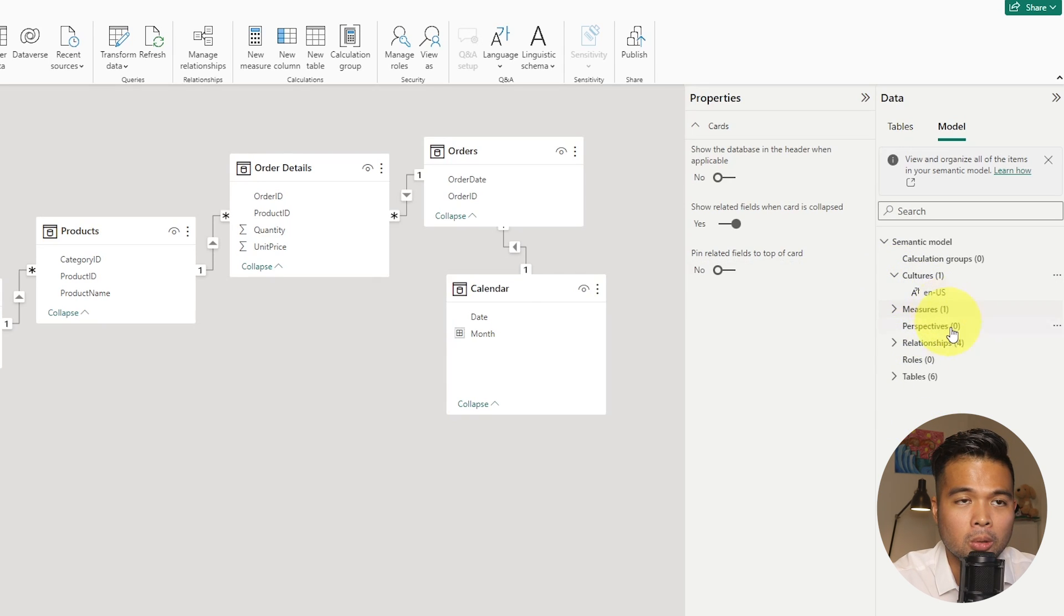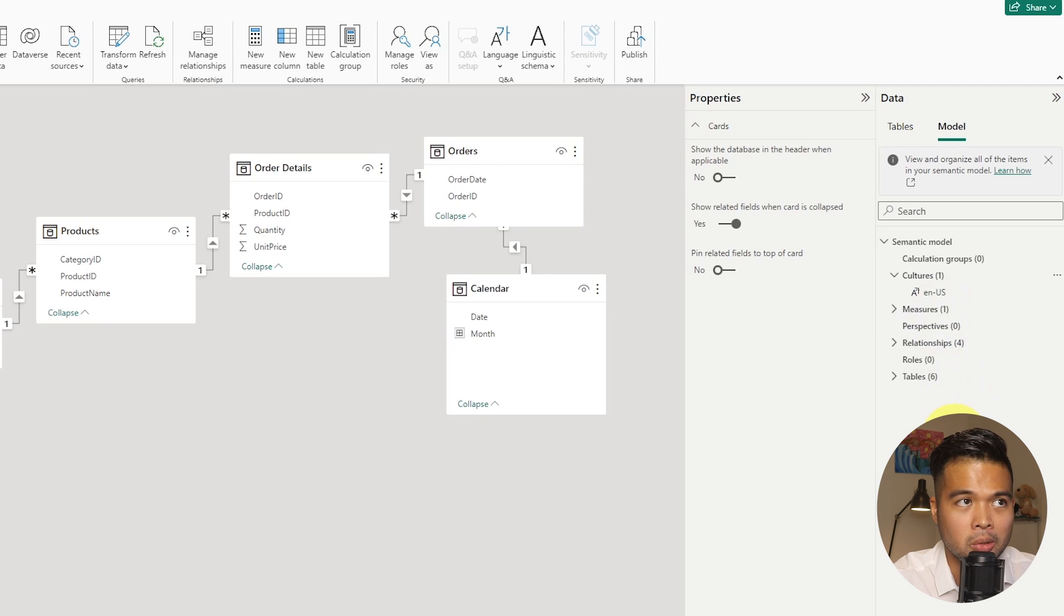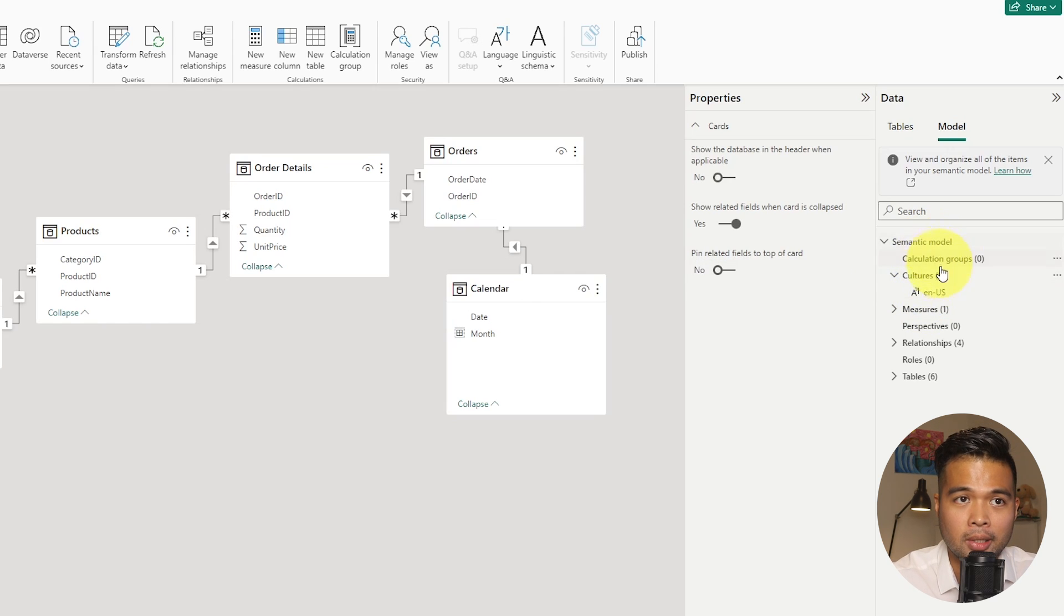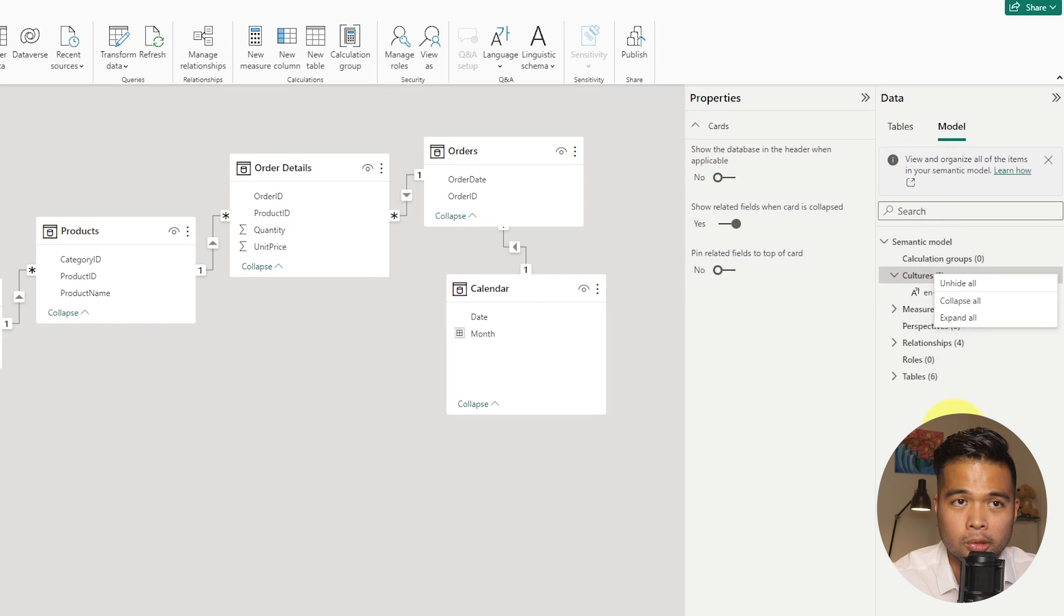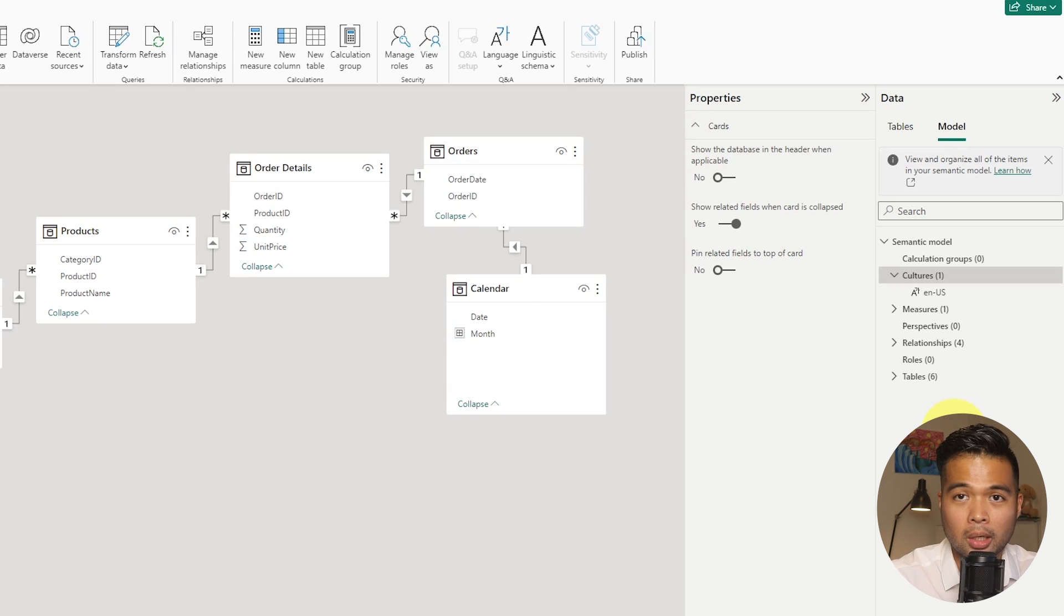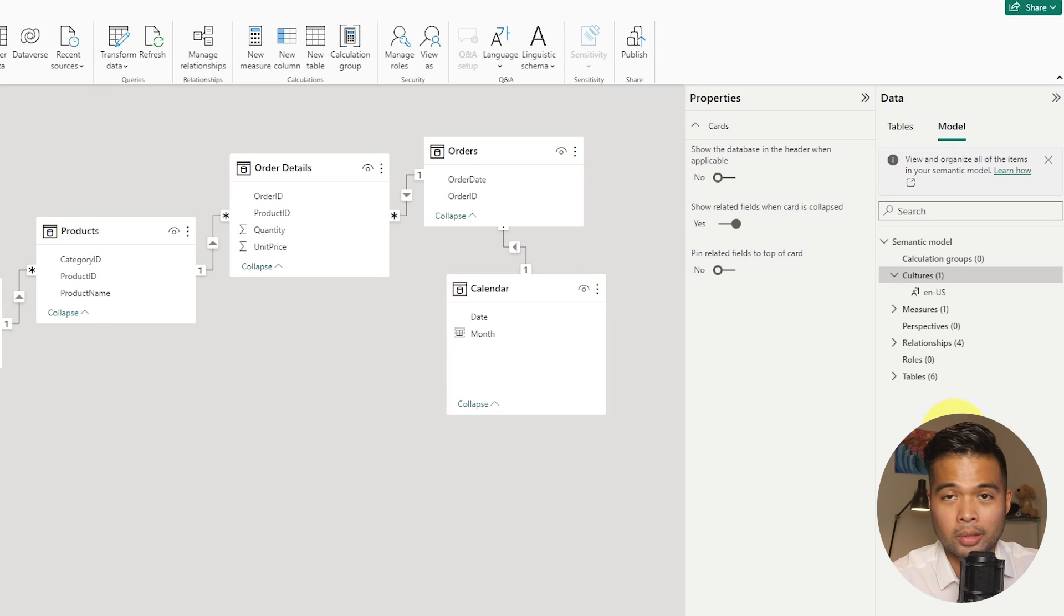Now, if you expand that culture, you will see there's only one there, which is the default culture that you have set in your report. Unlike the other features in the semantic model here, you can't right click and create a new culture. I'm not sure why. But the only way that you can create new cultures or different translations is through the tabular editor.